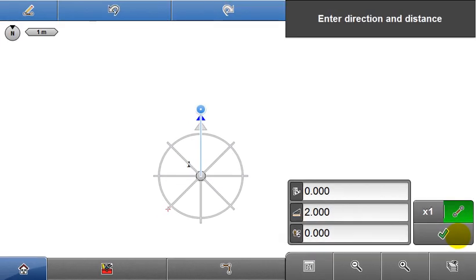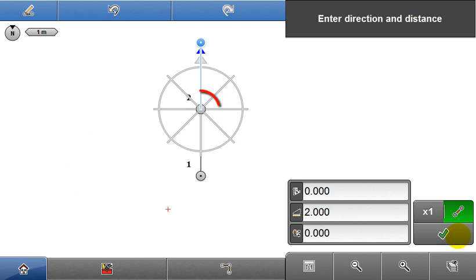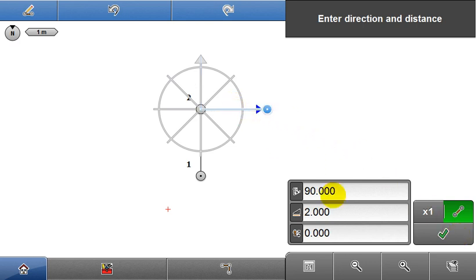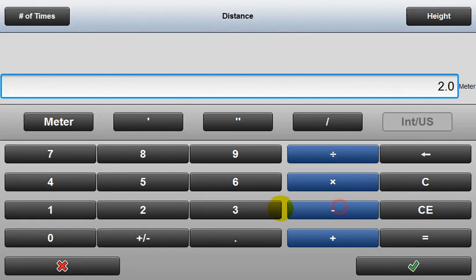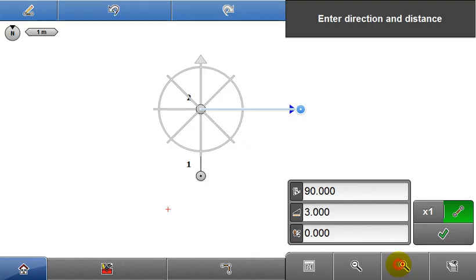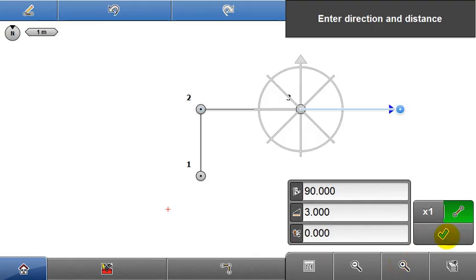That point has now been stored, the point pilot is displayed above it. Again, use the point pilot to change the next angle, input the distance, press accept and a further point is stored.